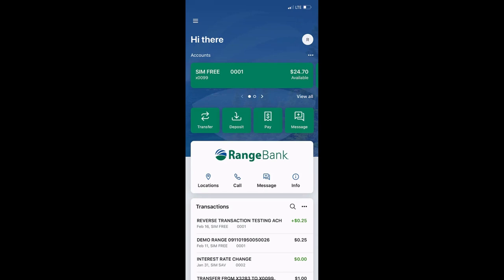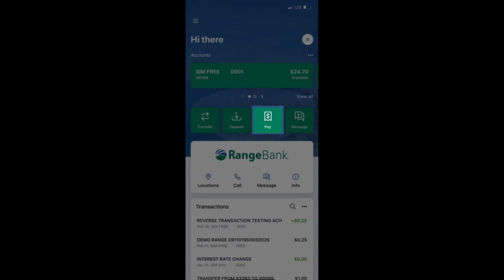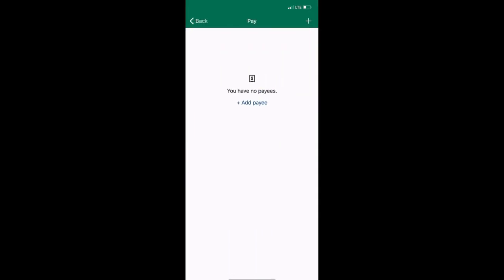From the dashboard, click the Pay button. If you are enrolled in BillPay, your list of payees will appear. If you are not enrolled, you will want to view our How to Enroll in BillPay tutorial video.